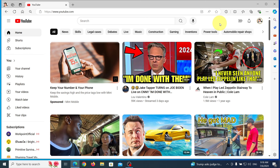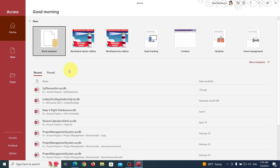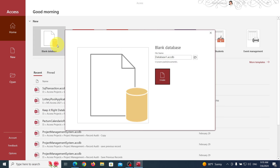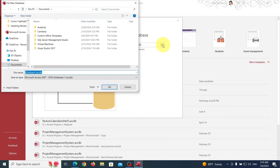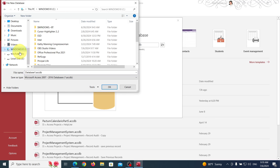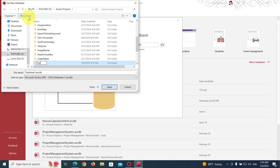Stayed up late and just got up. Let's minimize that and get to our program. We're going to come in here and let's create our database. We're going to go to our Access project folder and create a new folder called SQL Transaction. That's a good name. Let's select that and change the database name to SQL Transaction.